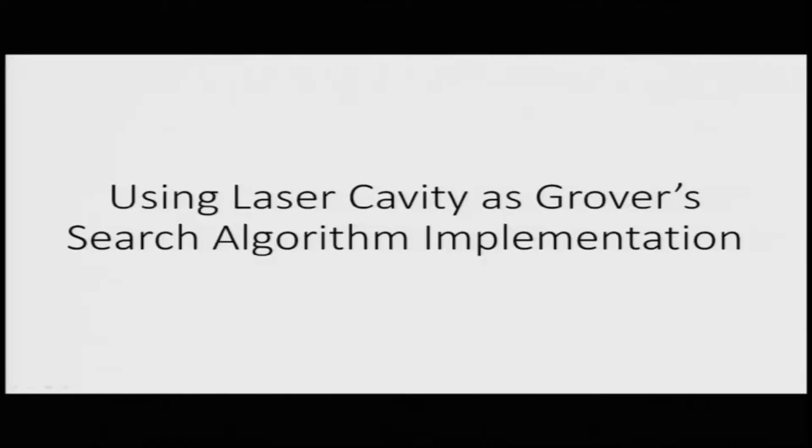As discussed in the last lecture, we will now be looking at the implementation of Grover's algorithm by using optical techniques. In particular, we will be looking at using a laser cavity as a Grover's search algorithm implementation.